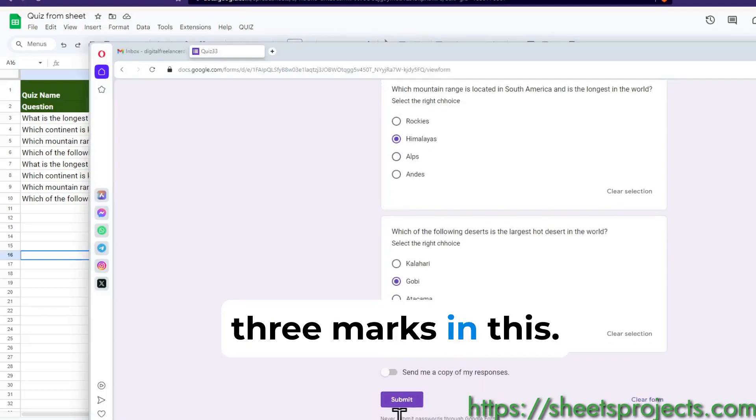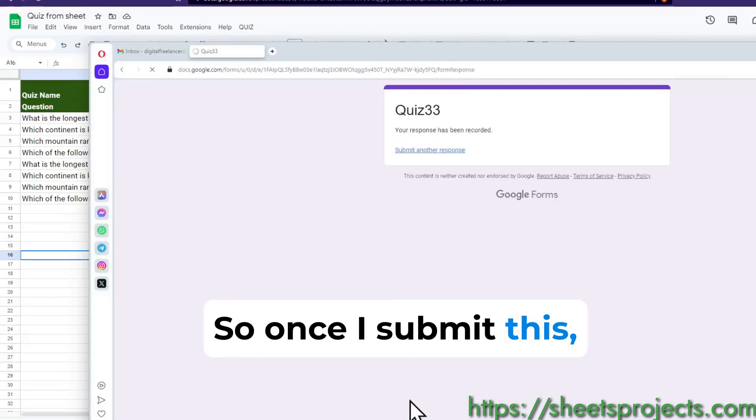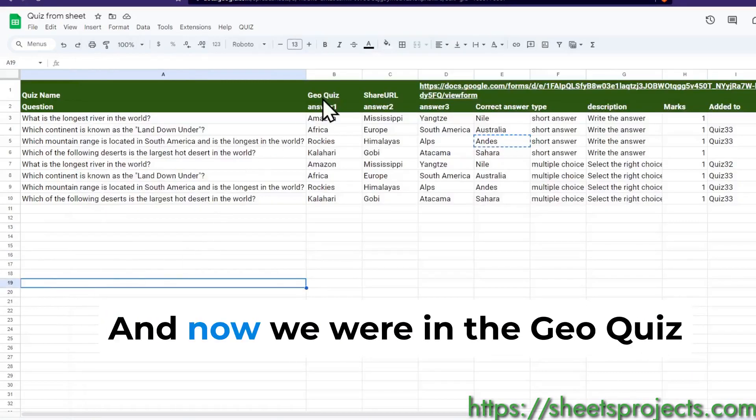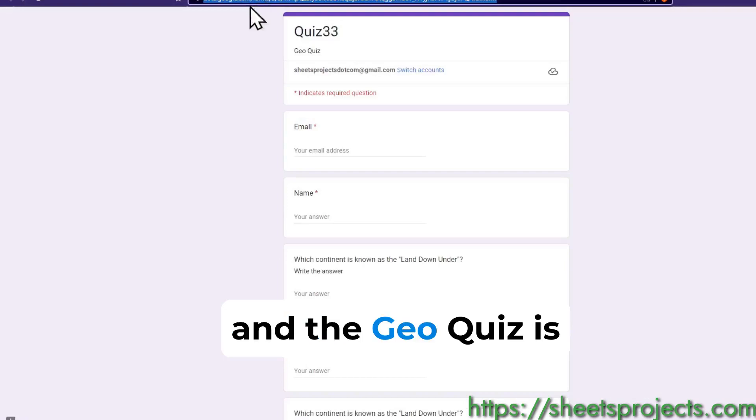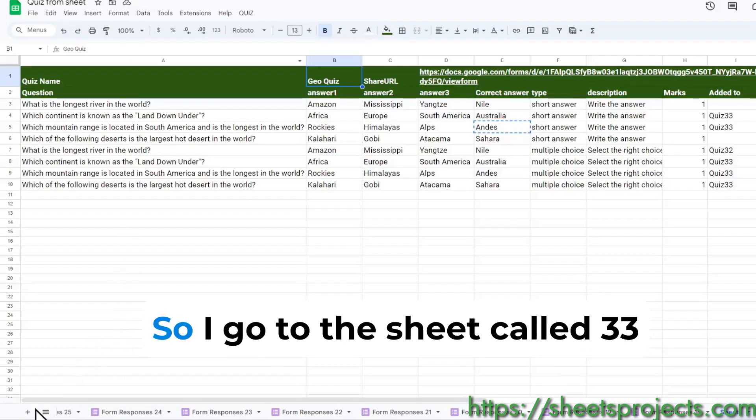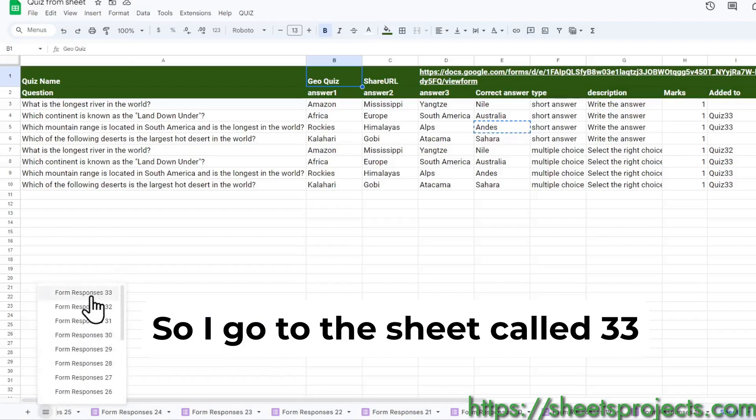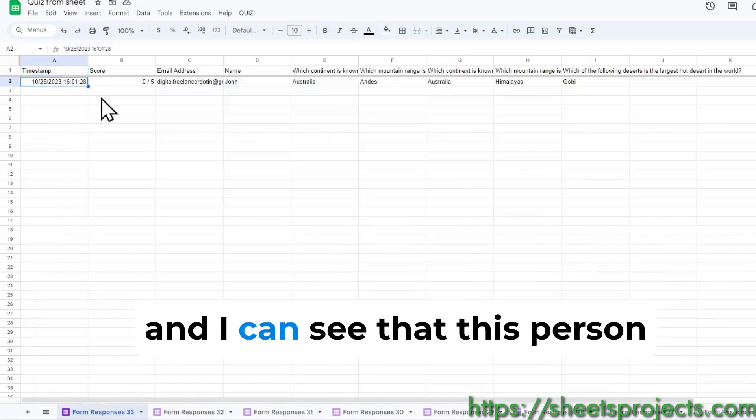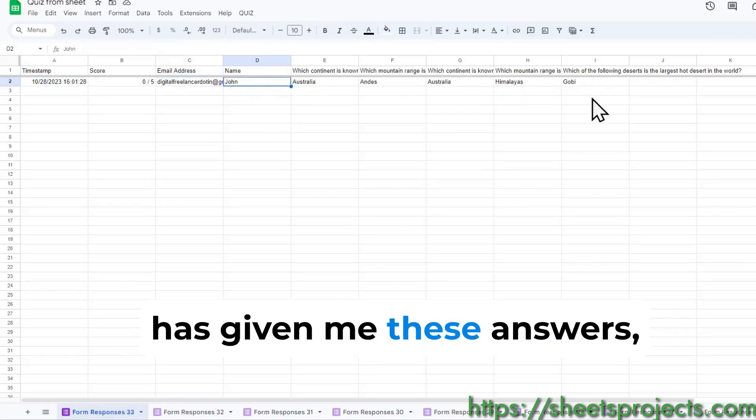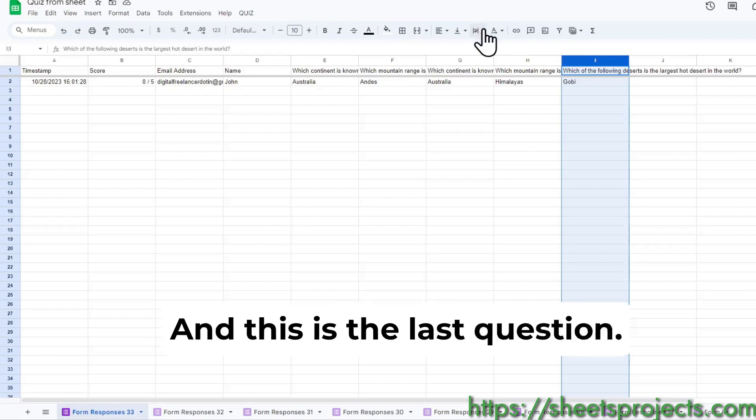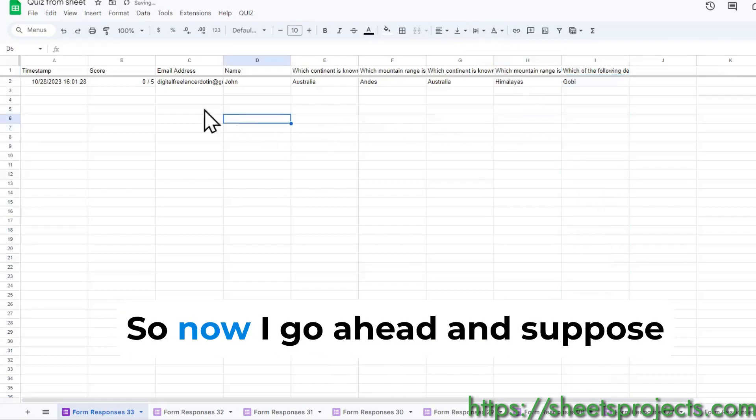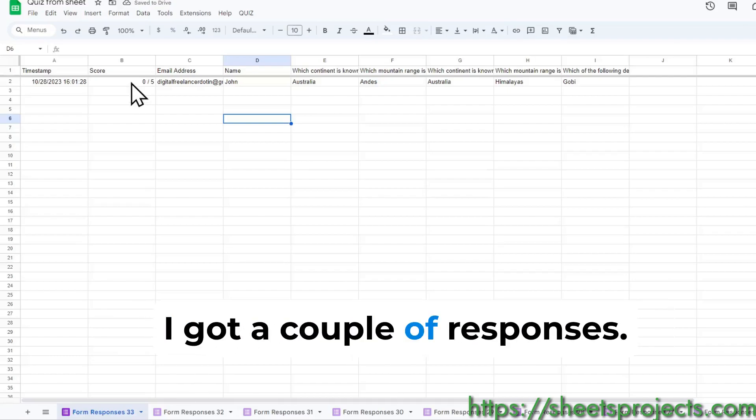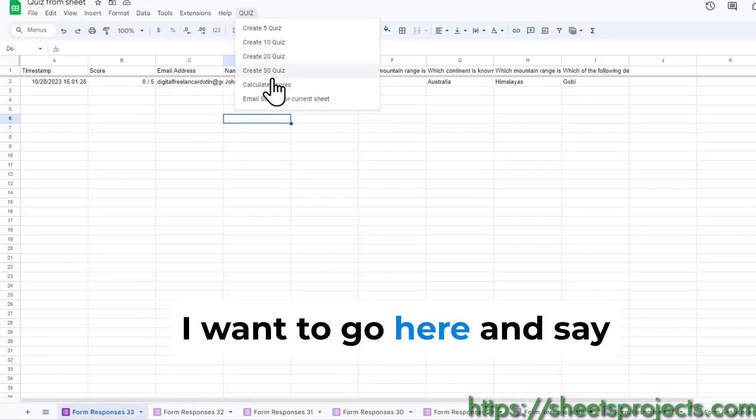Once I submit this, your response has been recorded. Now we were in the geo quiz and the geo quiz is quiz number 33, so I go to the sheet called 33 and I can see that this person John has taken the test and he has given me these answers. This is the last question.